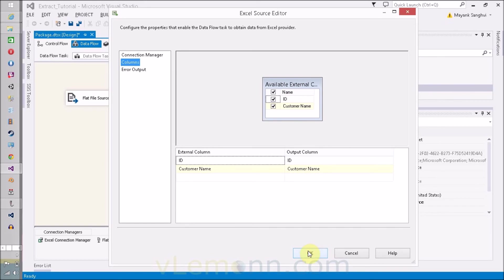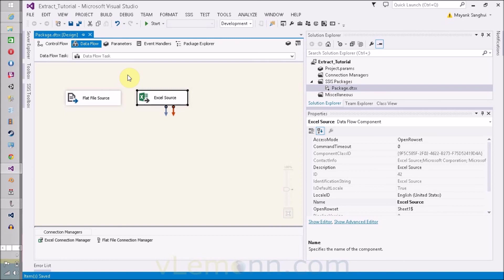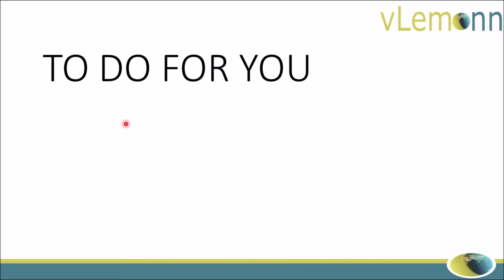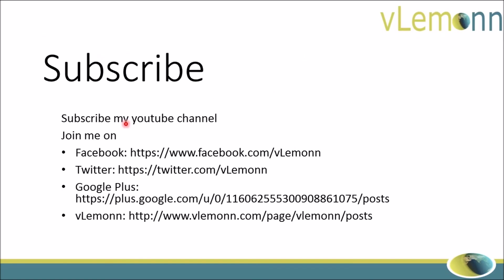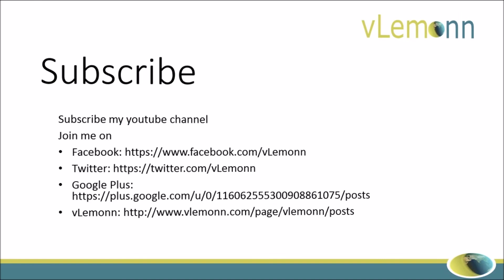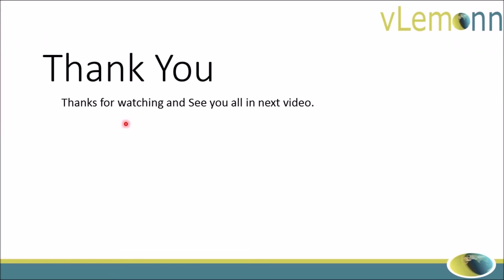Finally, our issue is resolved. Let me save my SSIS package. If you are still facing an issue and these steps are not resolving your error message, then leave it in the comment section with proper error message. I will try to replicate it in my system and provide proper resolution steps. Just leave your valuable comment. It will help me to serve you better. Write a comment if you want a video on specific content. Subscribe to my YouTube channel, join me on Facebook, Twitter, Google Plus. You can find all these links in the description of this video and you can also join me on my personal website, vlemonn.com. Share it with your friends. If it helps you, of course it is going to help your friends and colleagues.